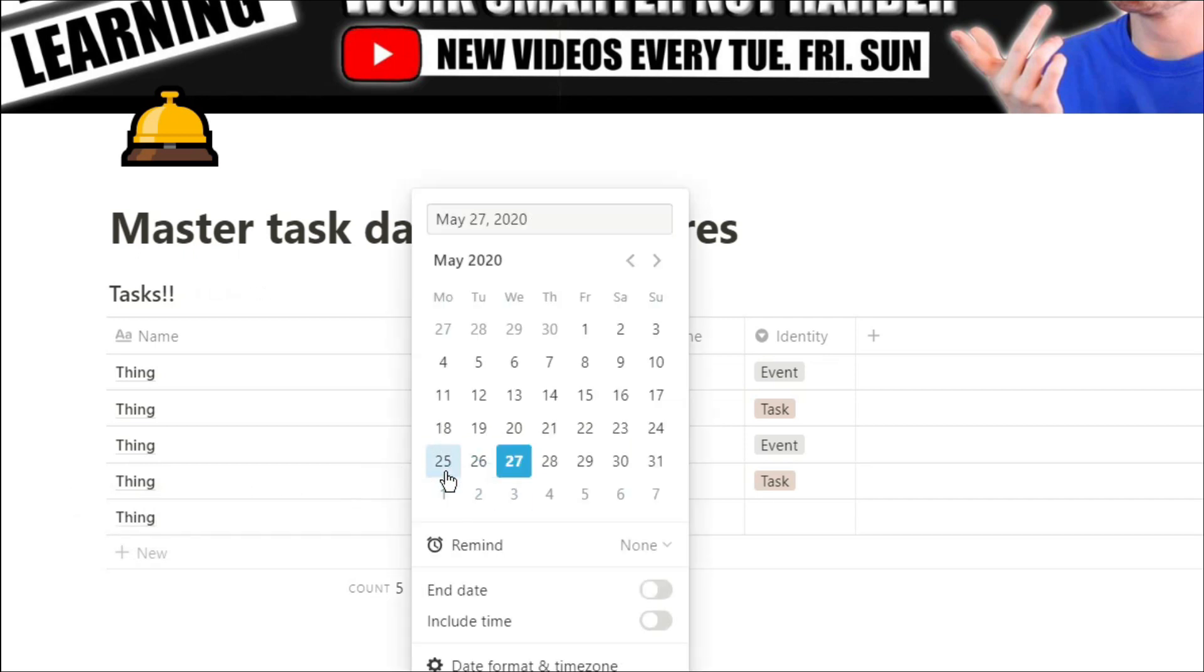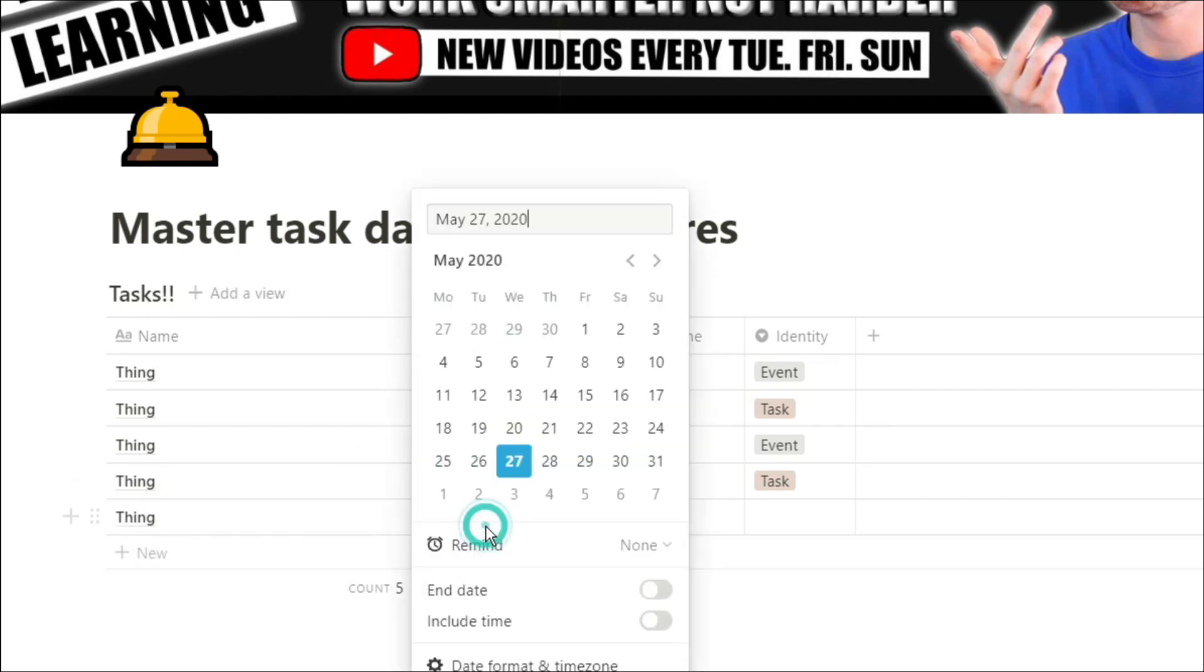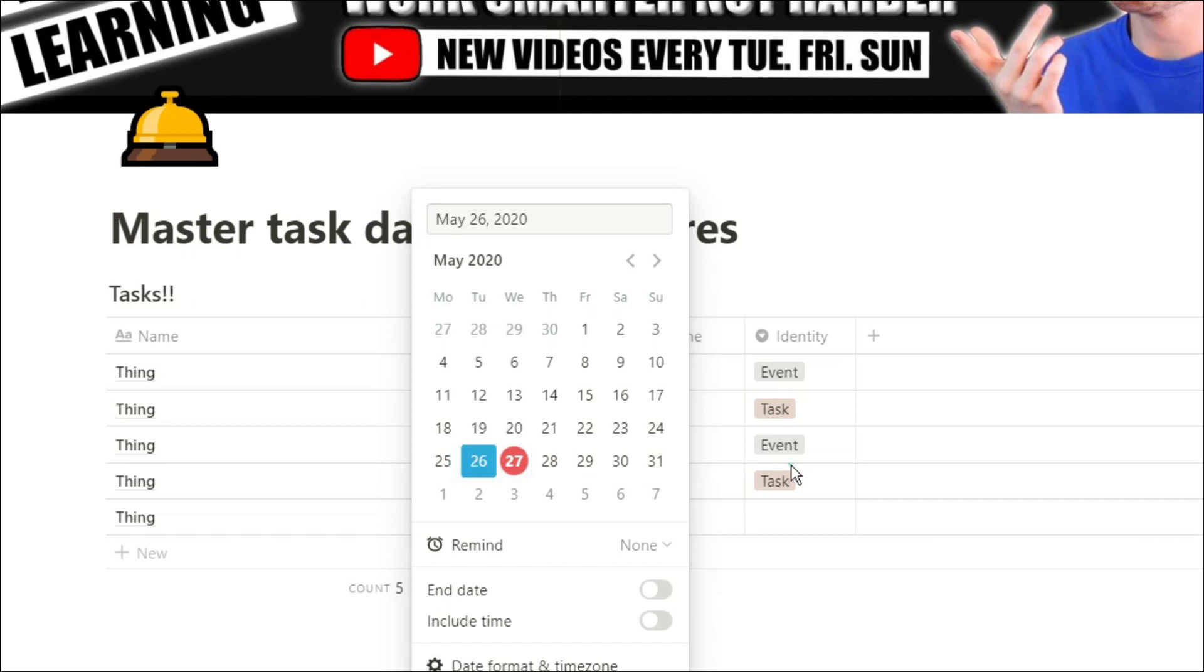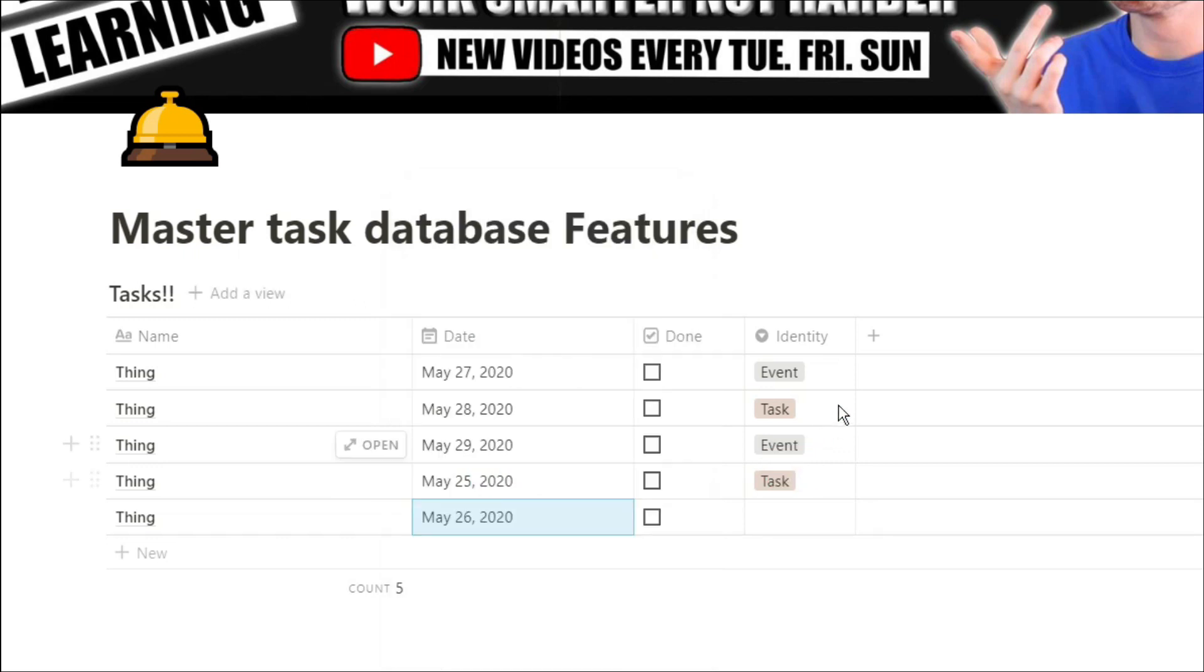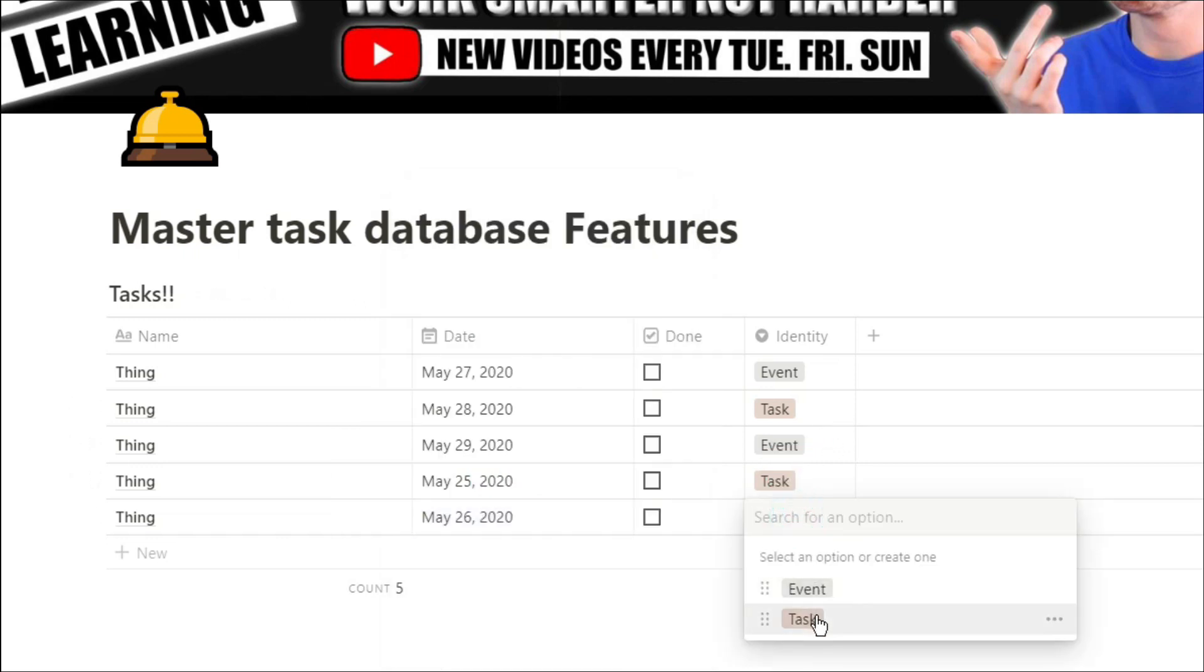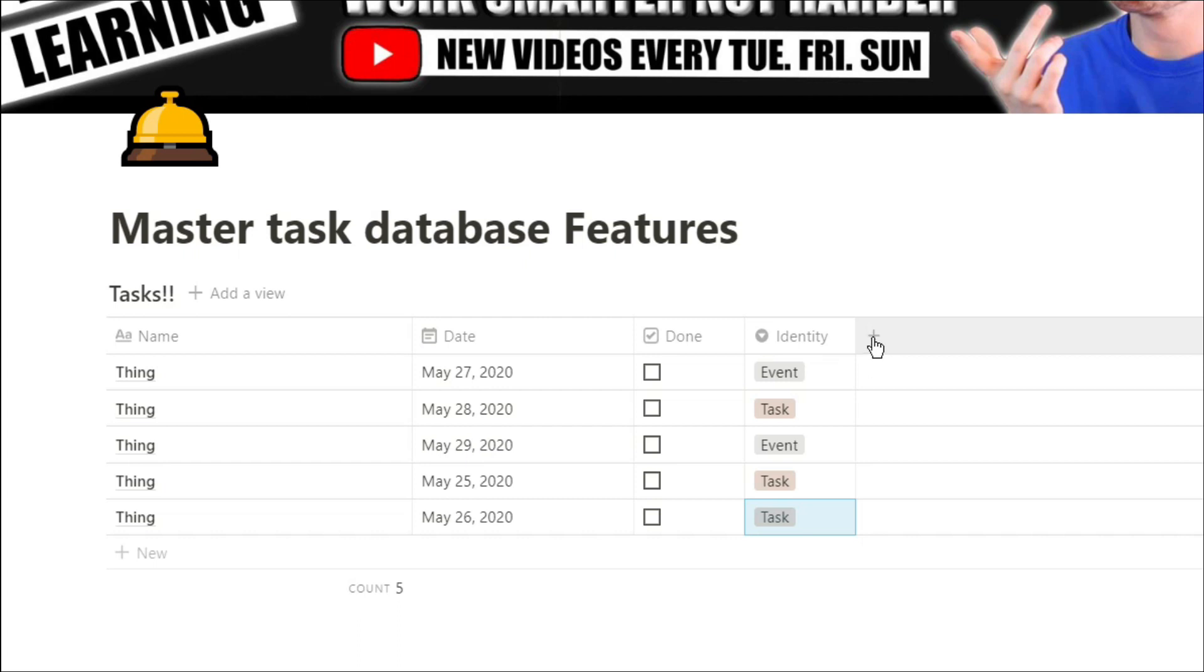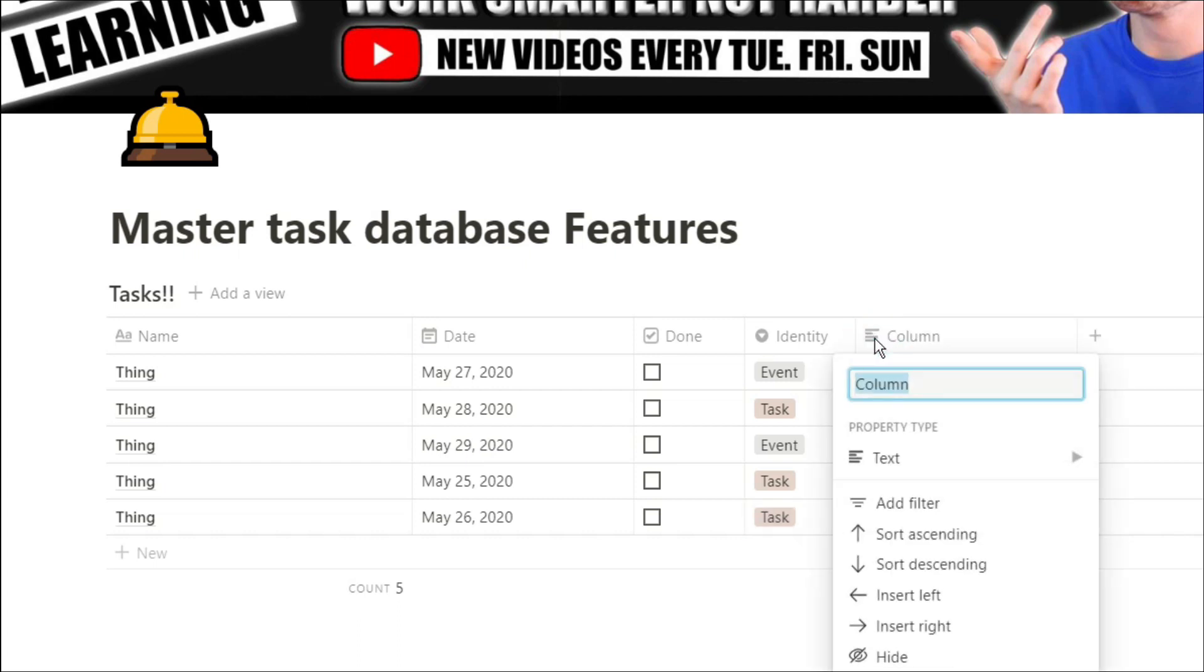So we're going to add some dates in there, and now we've got identities there. Something else I like doing with my master task database is actually using the relation to the project the task is related to.